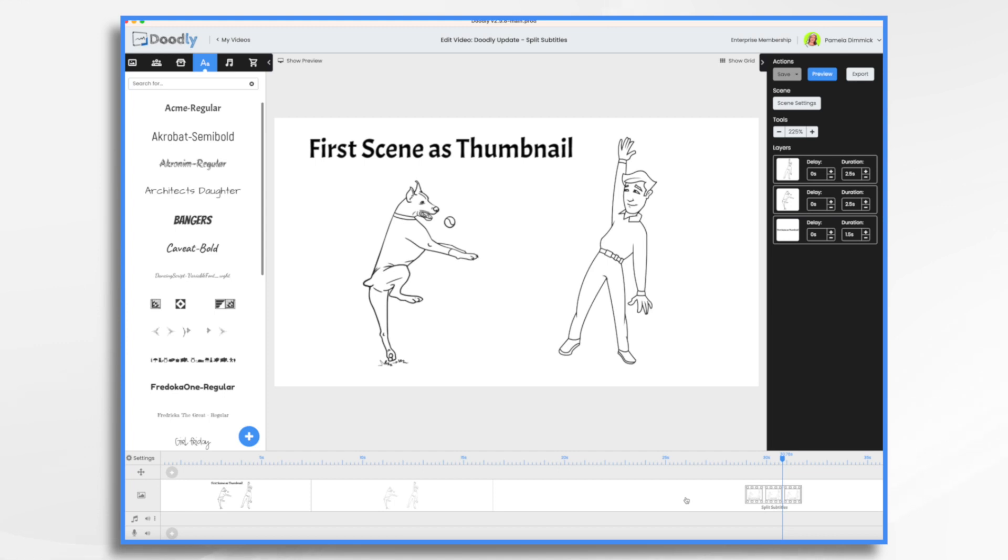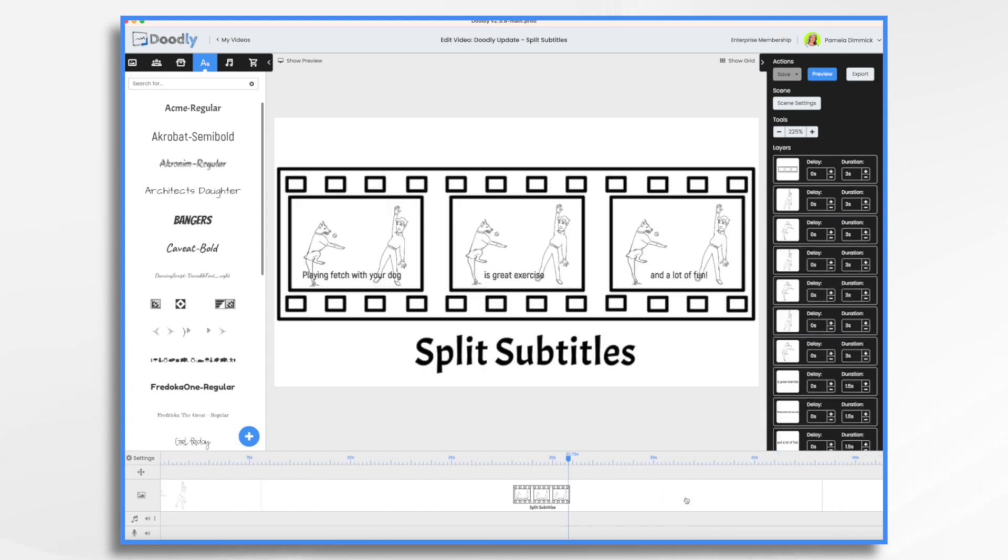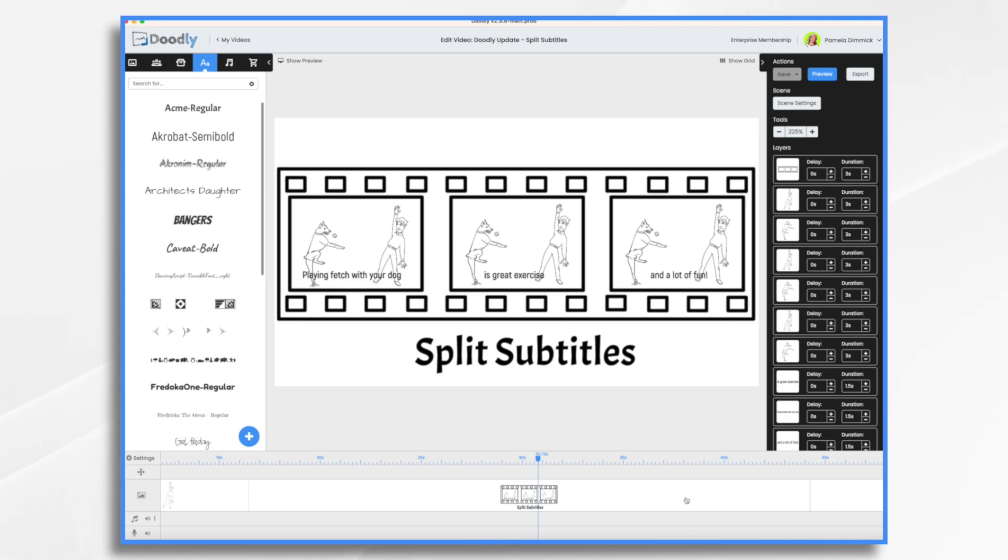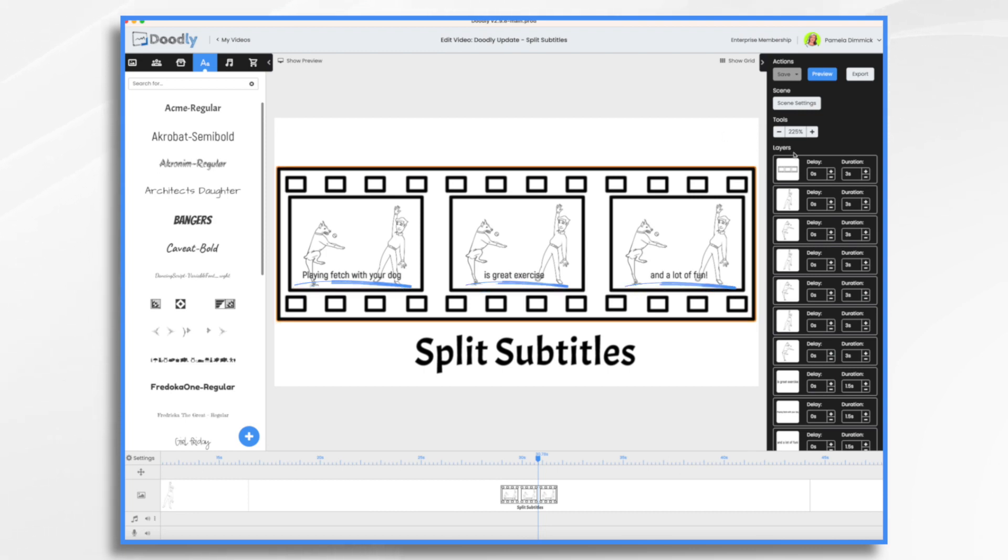Next, let's talk about split subtitles. I have this scene here. The text I'm going to have is 'playing fetch with your dog is great exercise and a lot of fun.' Normally, when you enter your subtitle, it's going to be your whole sentence.